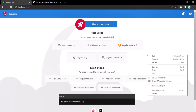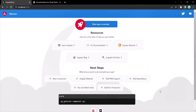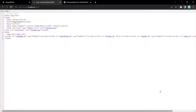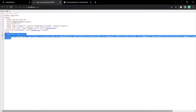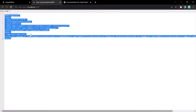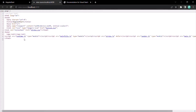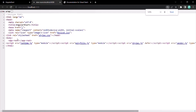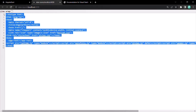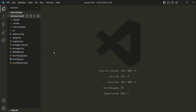To show you which HTML file is being rendered in the browser in order to show this UI, I will right-click and say View Page Source. Here you can see the page source which is being rendered in order to show this UI. This HTML here is coming from the index.html file.